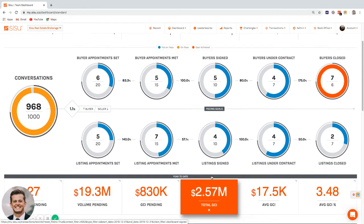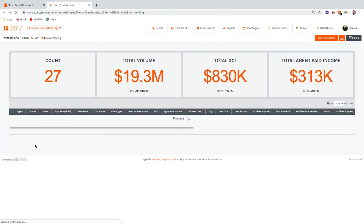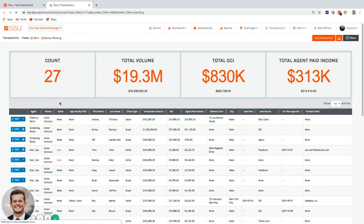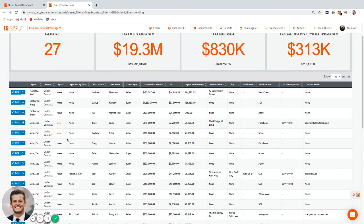Most transaction coordinators go straight to 'Pending' to work with active deals. On each transaction, you can choose to lock it so only admins or transaction coordinators can edit the data — agents can still see it but cannot edit it. This is an important tool for keeping data integrity.